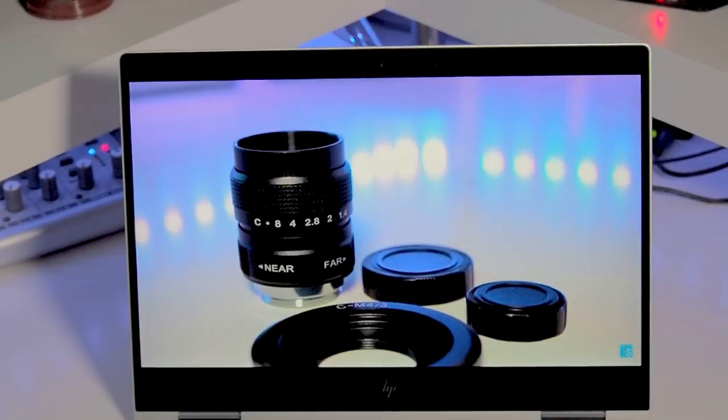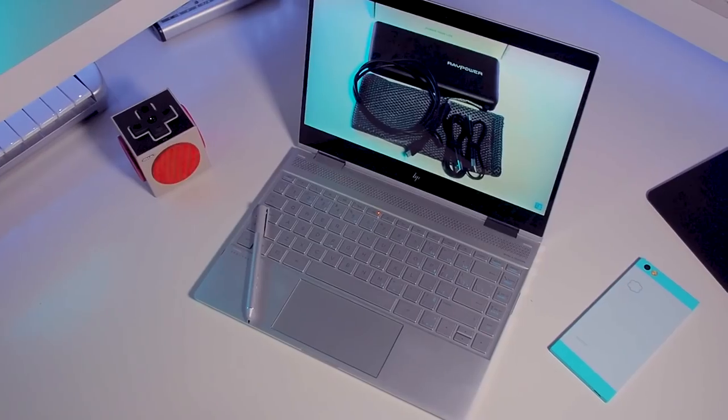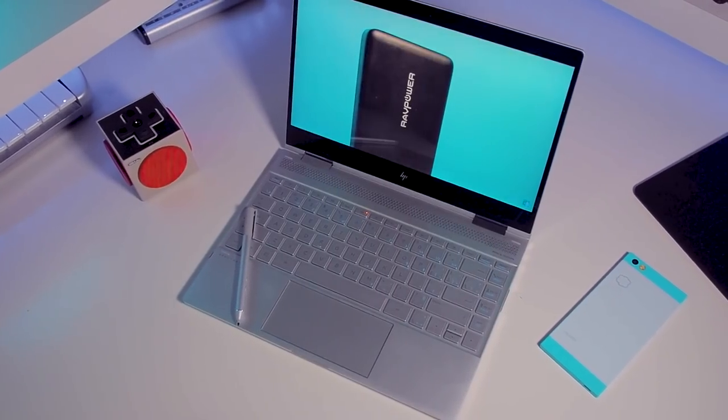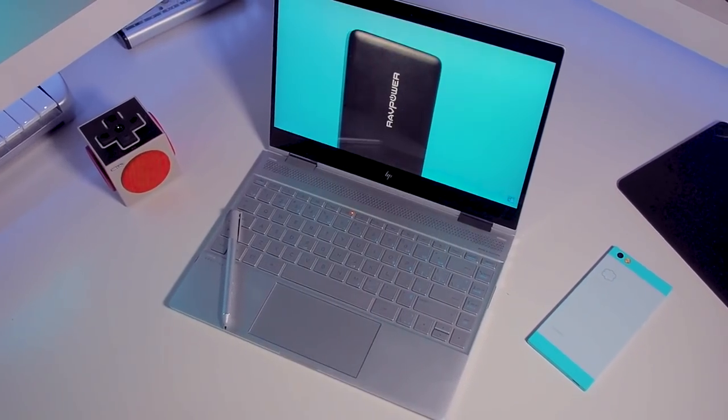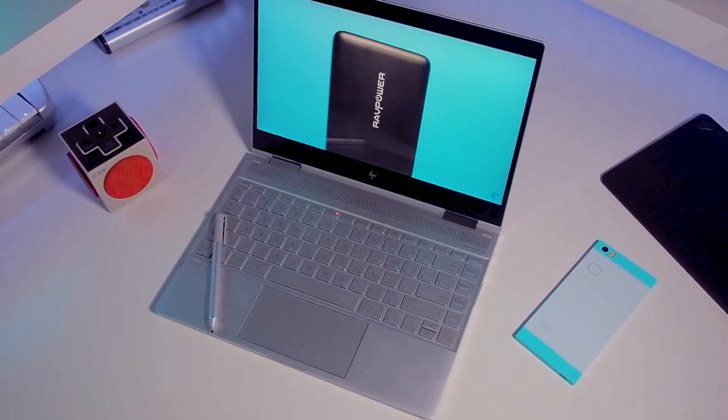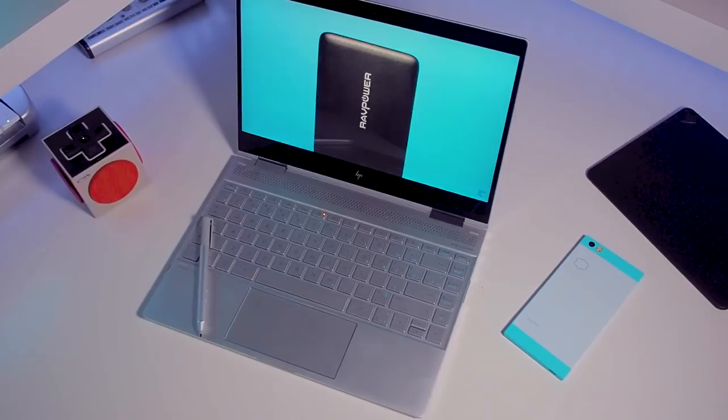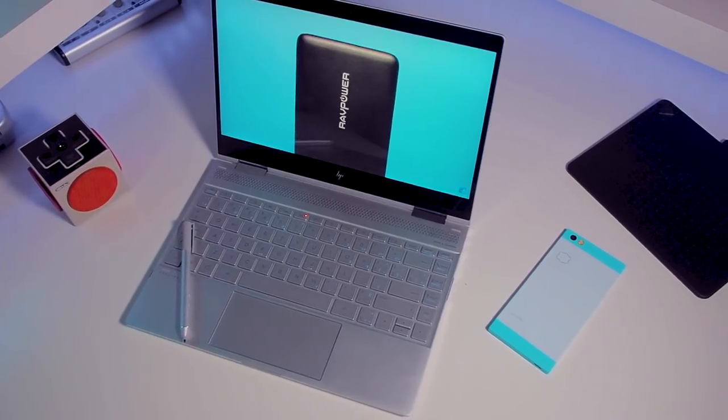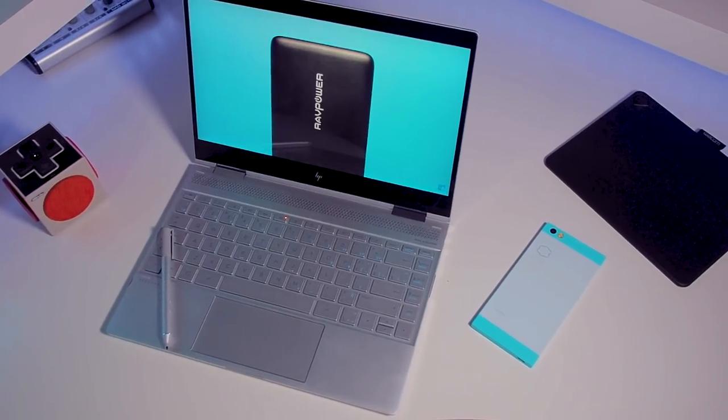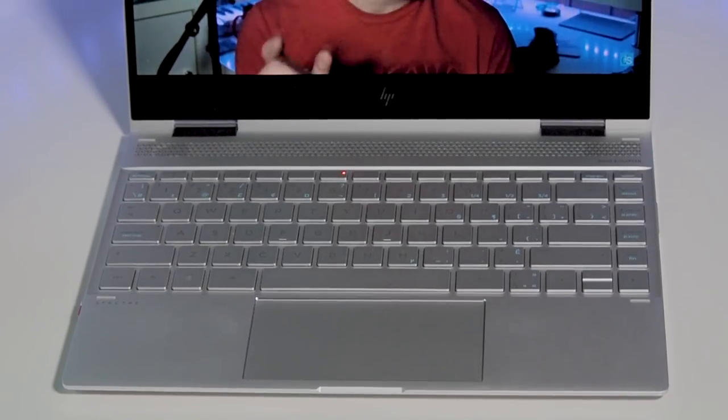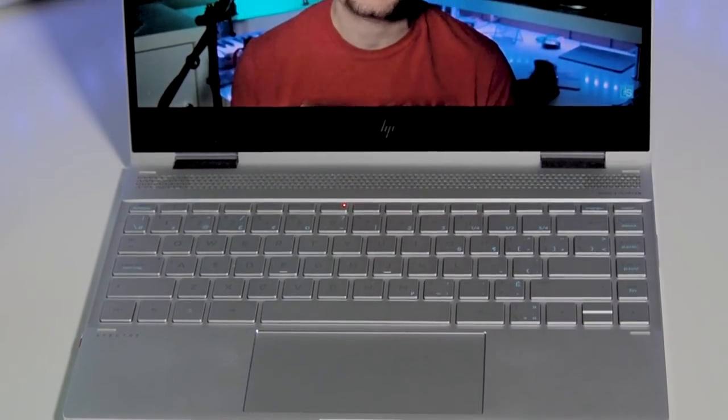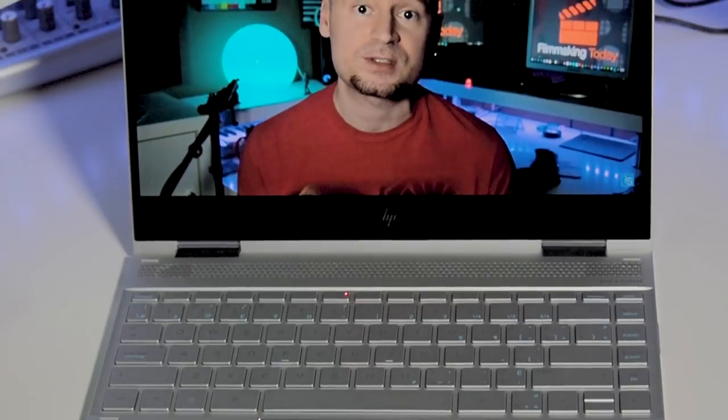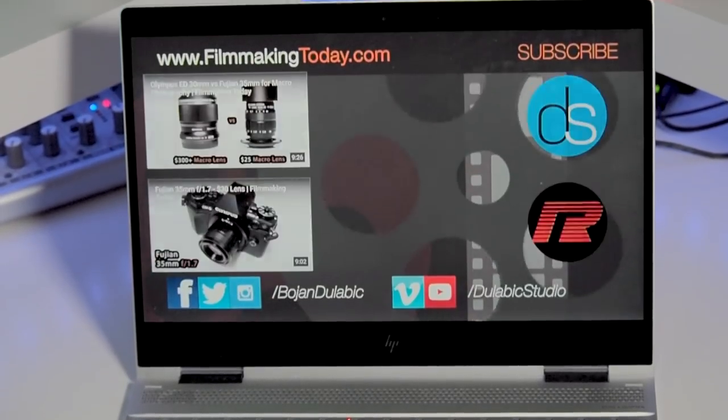If you do heavy-duty video work or if you are a 3D modeler or animator and need to use ZBrush, Maya, Substance Painter, any of those types of apps, first make sure to get the i7 with 16 gigs of RAM. Do not go lower.